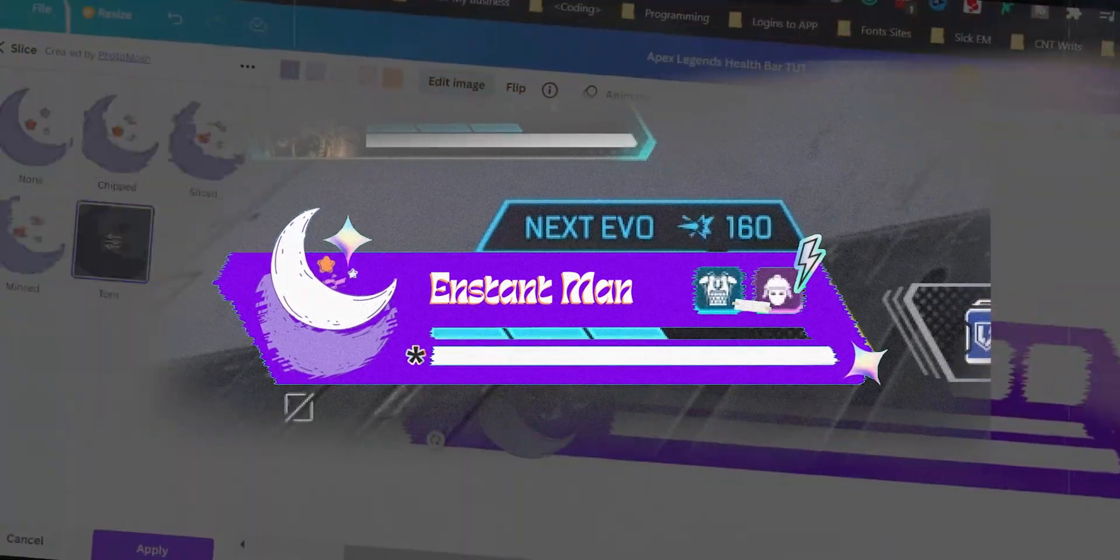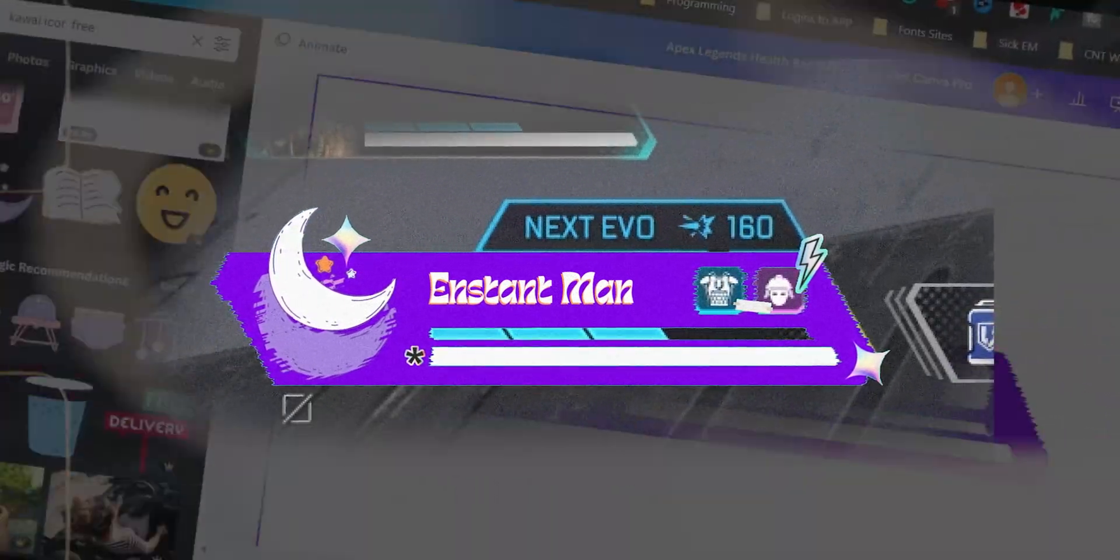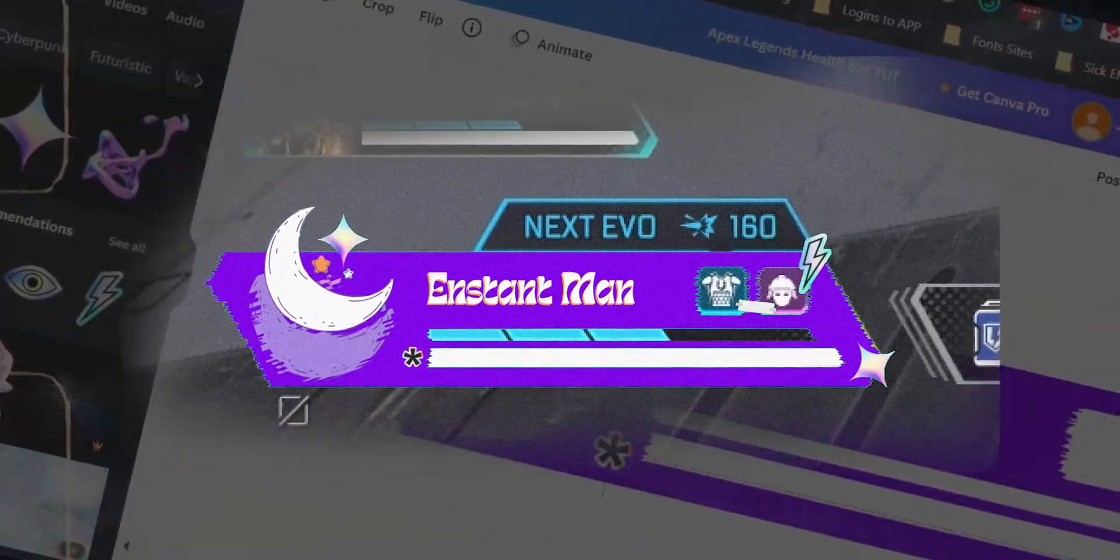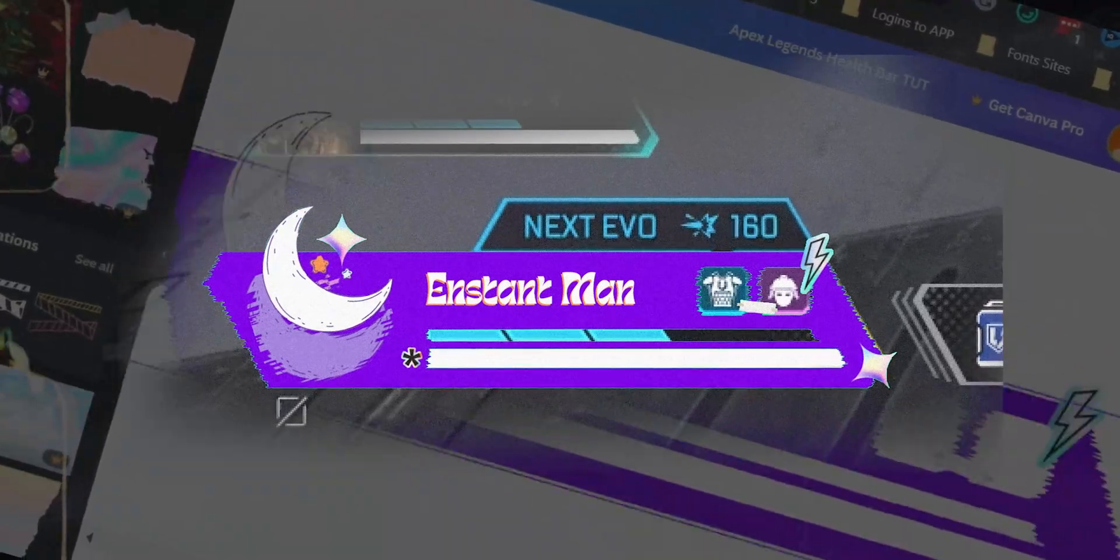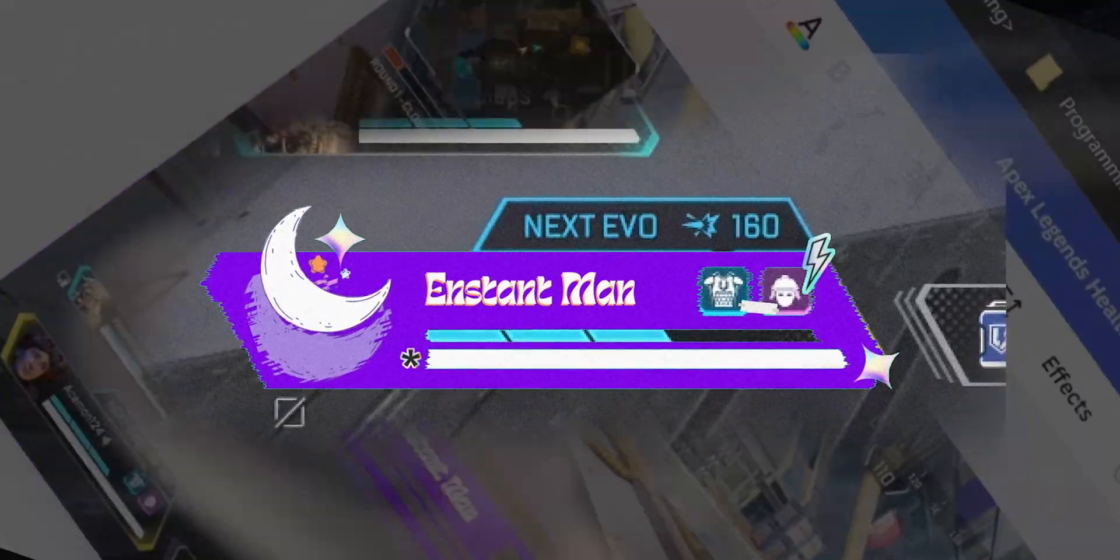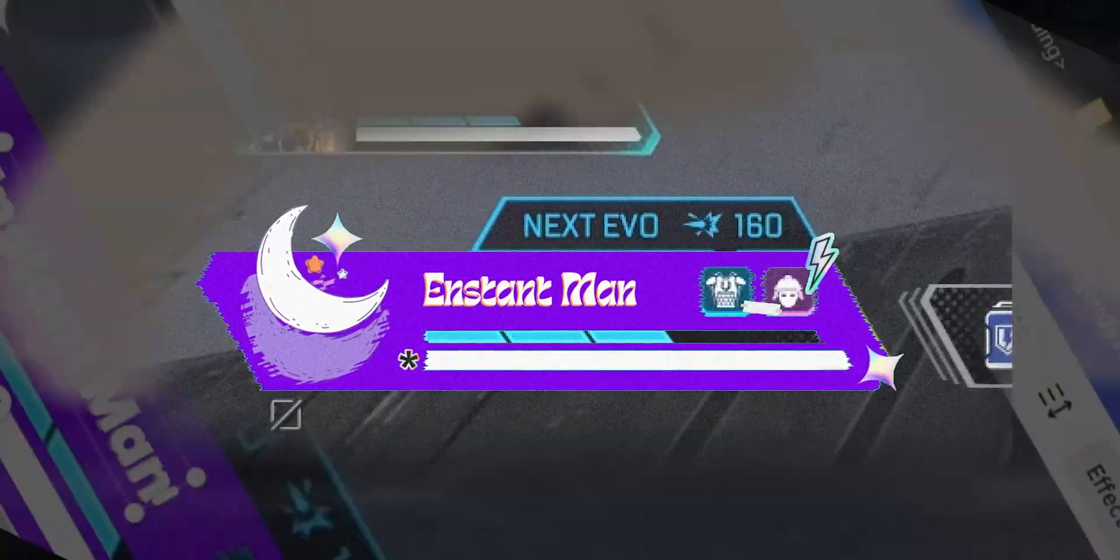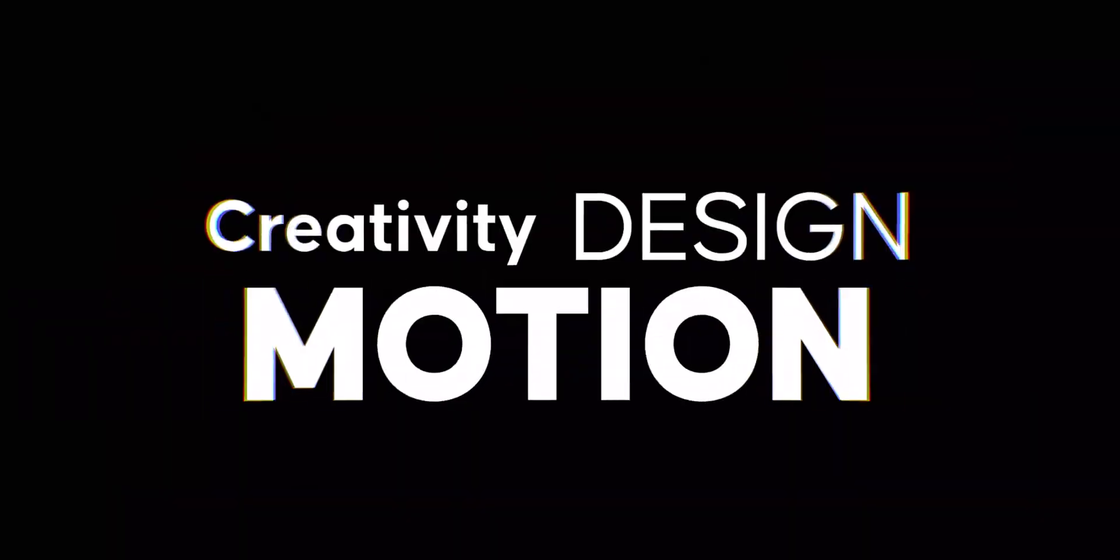Hello beautiful people, in this video we will create this free Apex Legend health bar overlay template in Canva. You don't need any Photoshop to do this design.